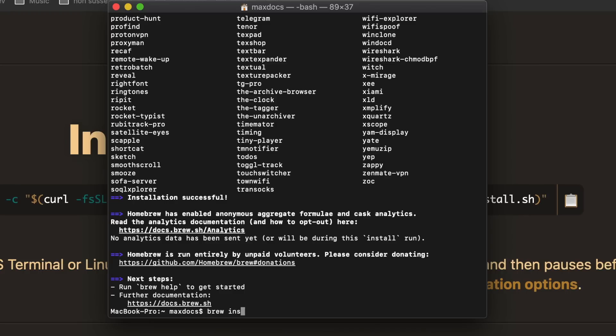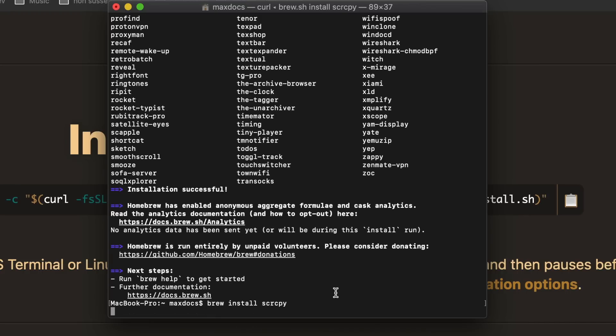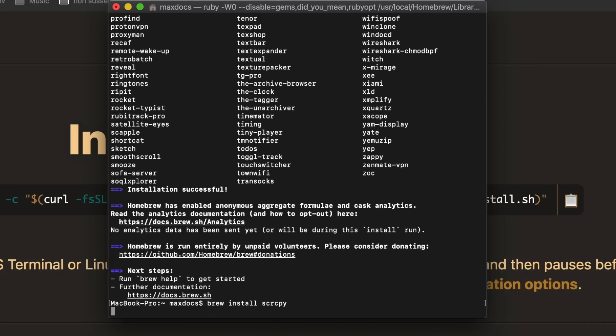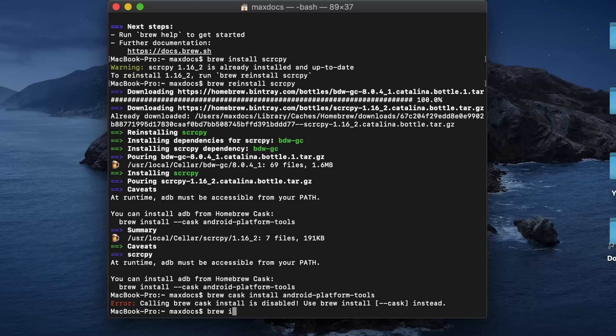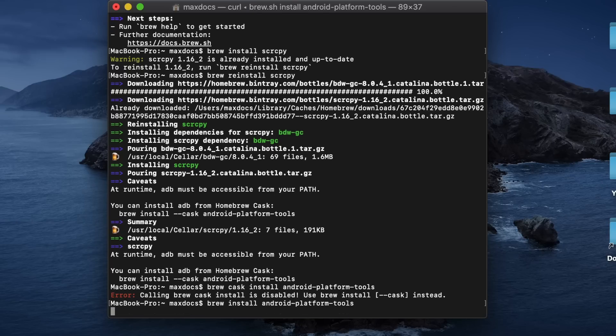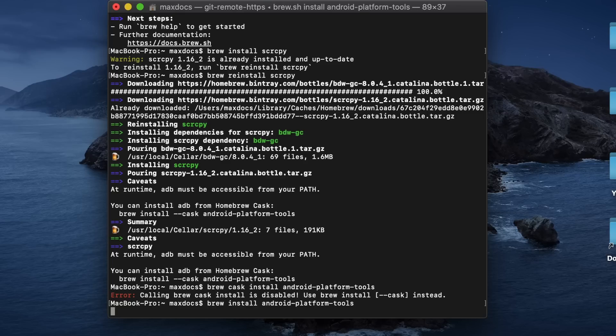After that, I can just do brew install Scrcpy. If you're using Scoop or Chocolatey, you'd do Choco or Scoop install Scrcpy. After that, we need to install ADB. So for Homebrew, it's brew install Android platform tools. But for Windows, it'd be Scoop or Choco install ADB. And that's about it.